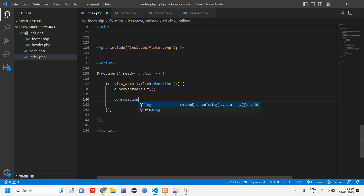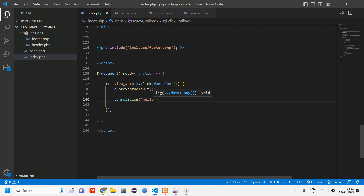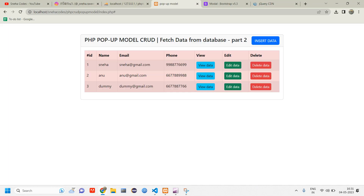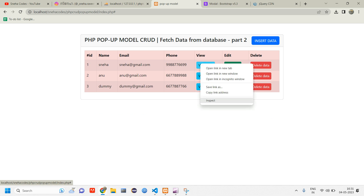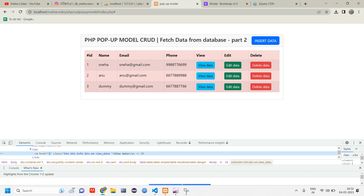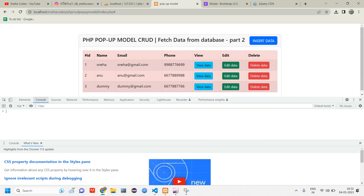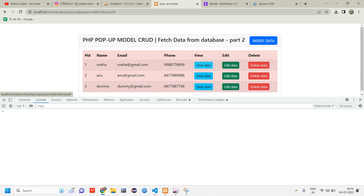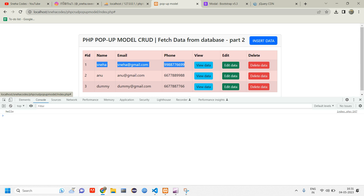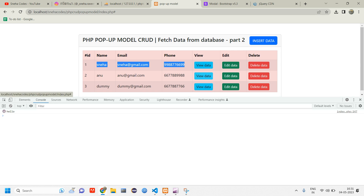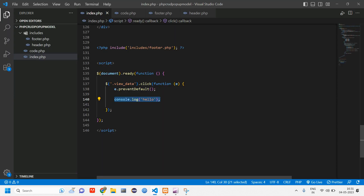Let's console log 'hello' first so when that button is clicked we get 'hello'. Go back to the page, reload, and inspect — go to the console. When I click 'view data' I get 'hello'. Clicking on 'dummy' gives hello, clicking on 'anu' gives it too since it's the same message. It displays once per click. Let's comment this out now.